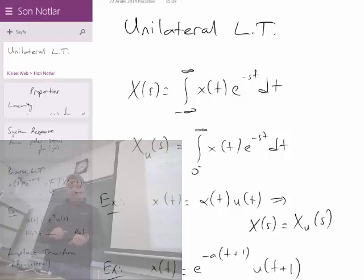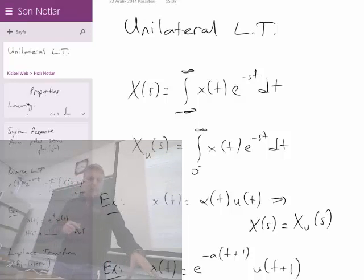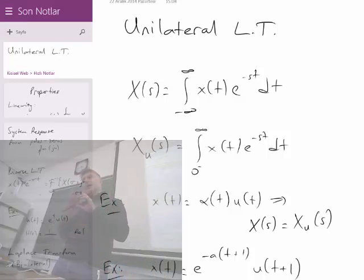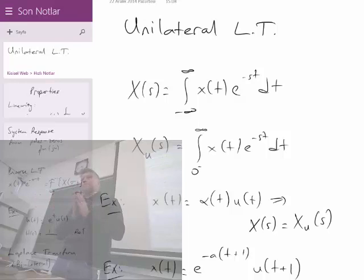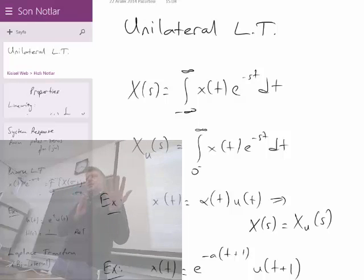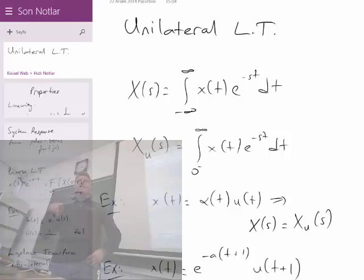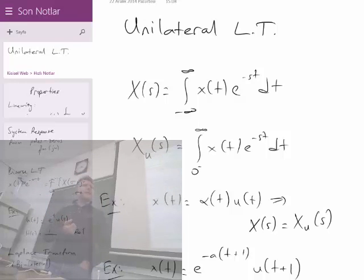That's all about the Laplace transform. We will continue with the Z-transform, which is the counterpart of the Laplace transform in discrete time. As opposed to the discrete-time Fourier transform, the Z-transform will incorporate a real part, and that will be the last topic covered this semester.